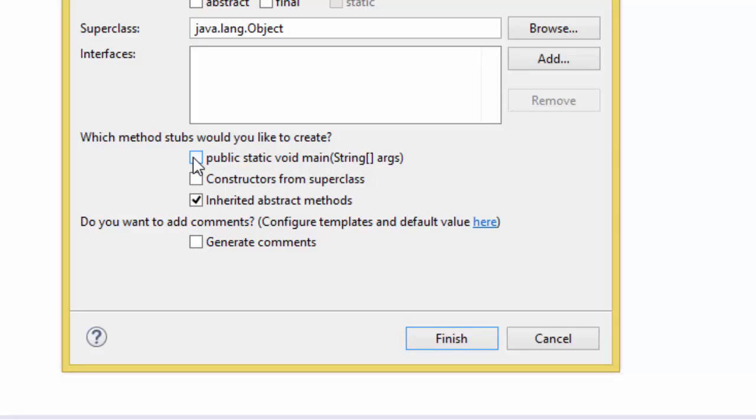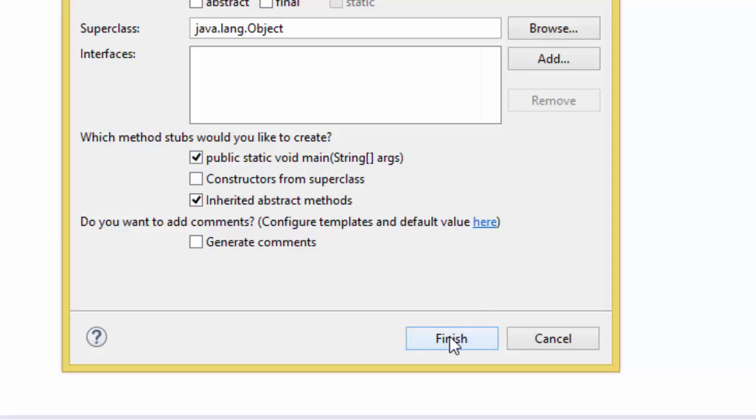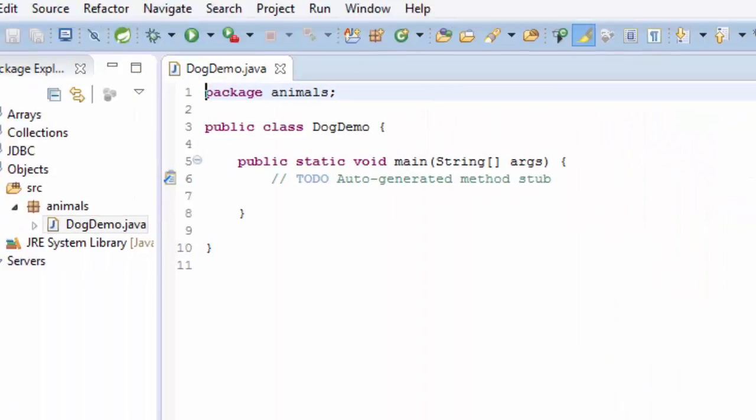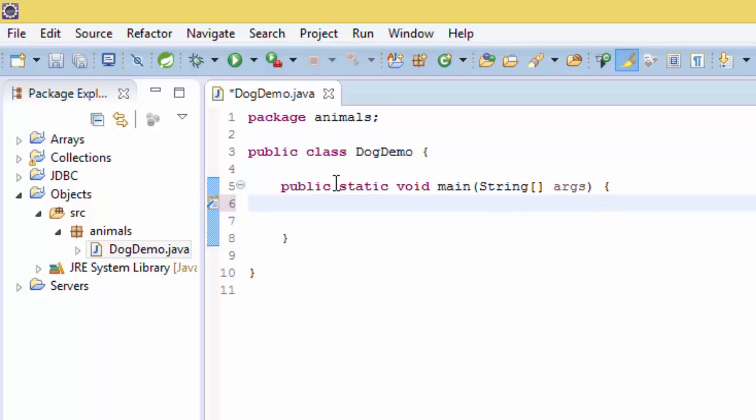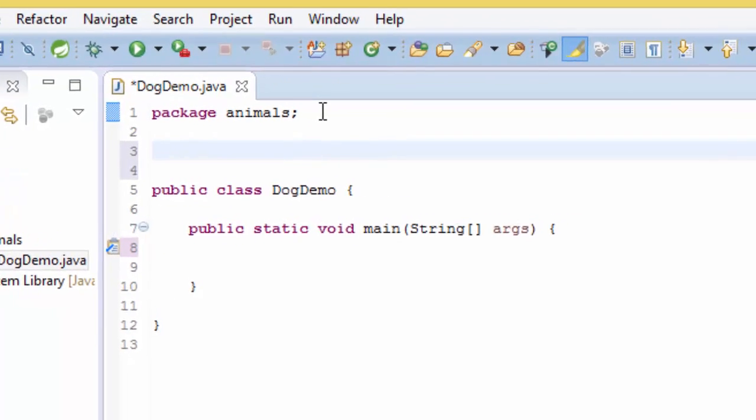I'm going to create the main method here, public static void main. Right here I have the main method, so right here I'm going to write another class called Dog.